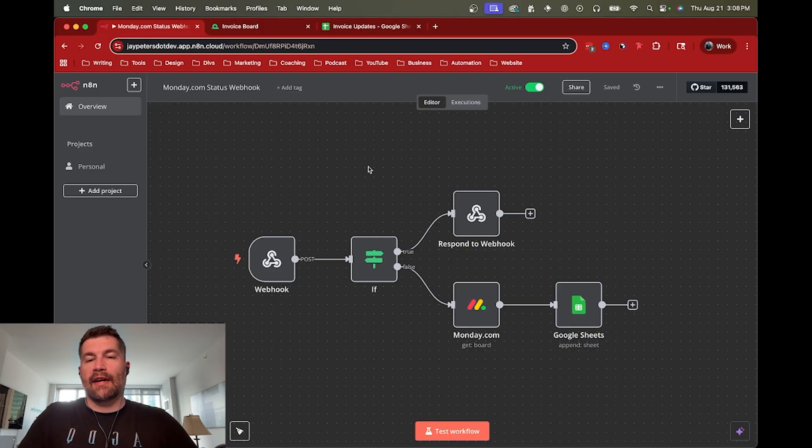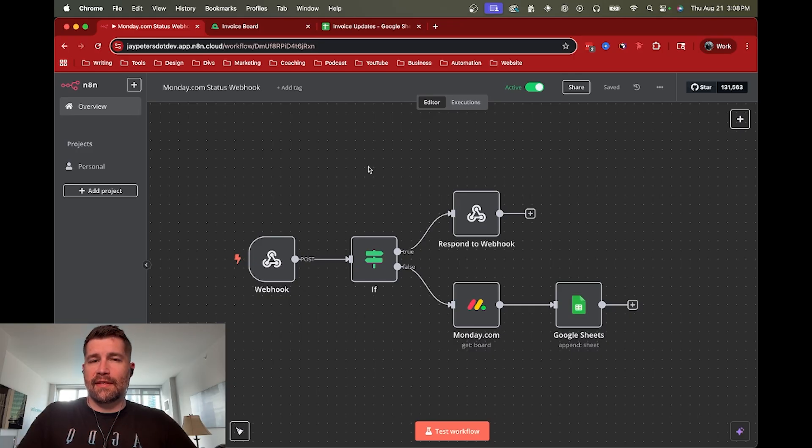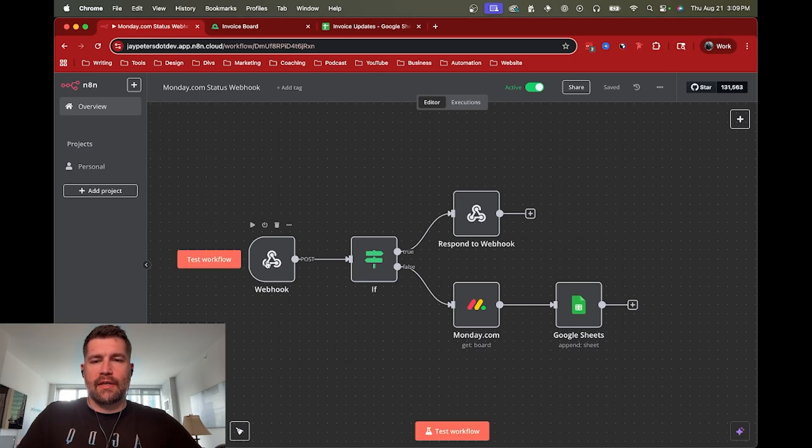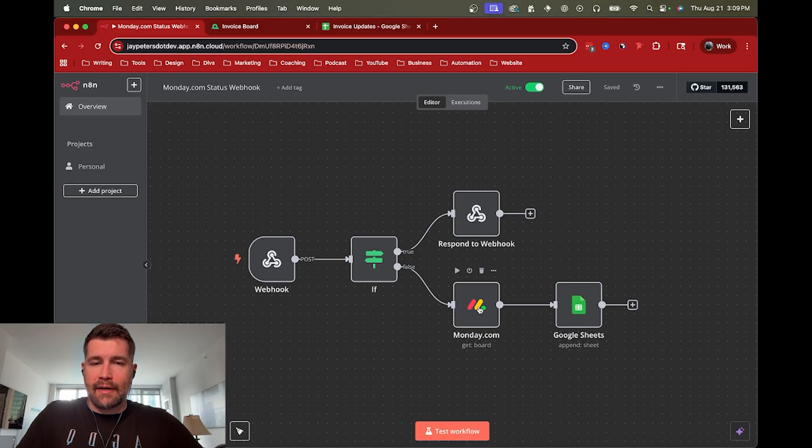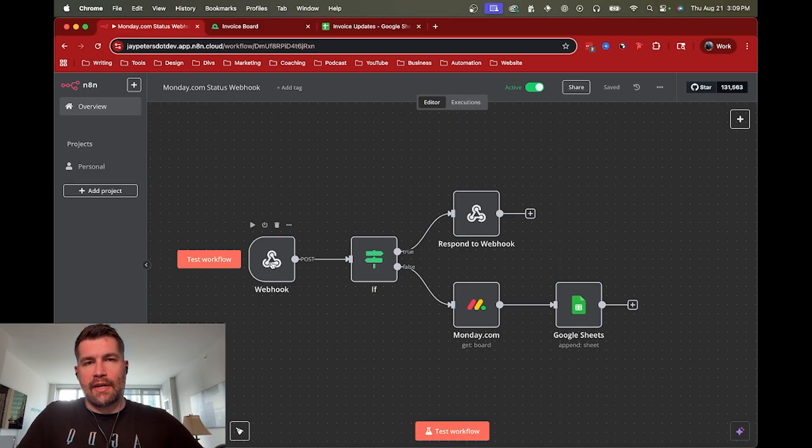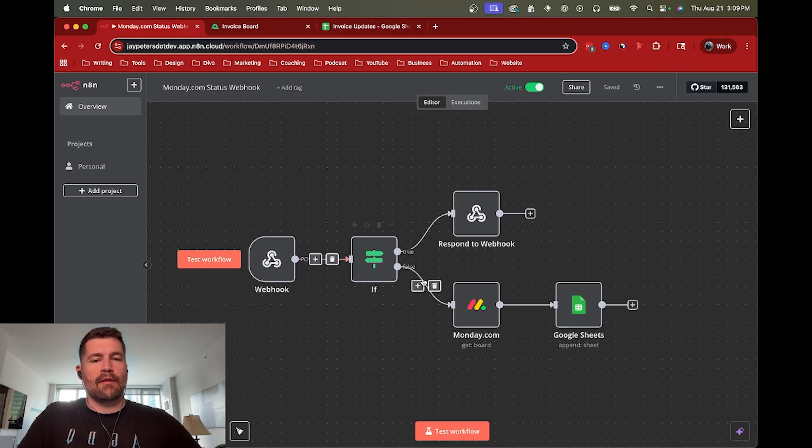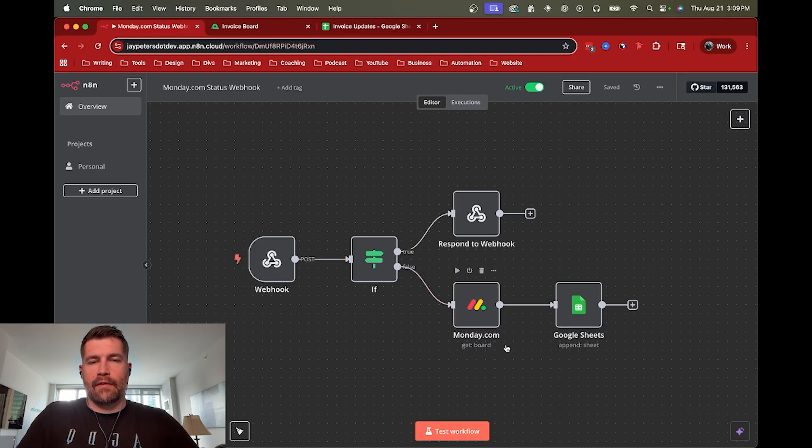But at least the concept is basically the same. So essentially, you create a connection between the platform. In this case, I'm using monday.com. When something changes at monday.com, N8N can see that change, it gets notified through the webhook, and then it can fire off the workflow and make changes based on what happens.